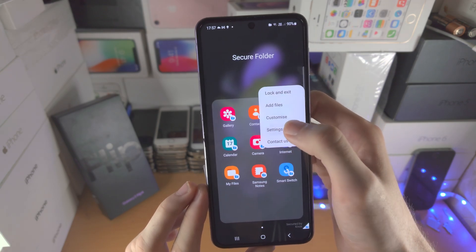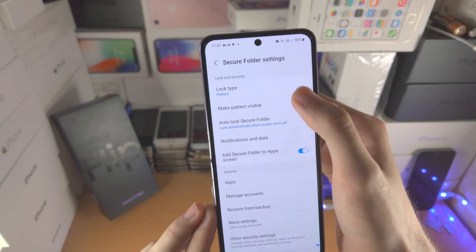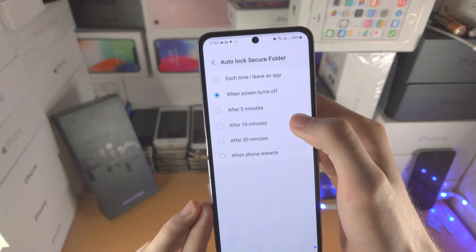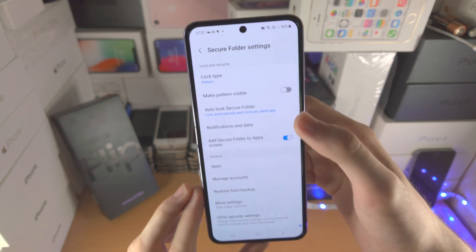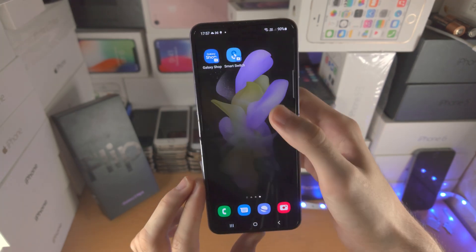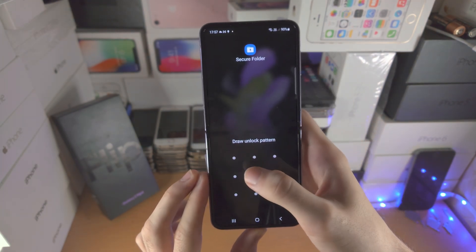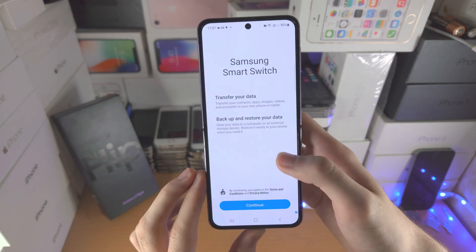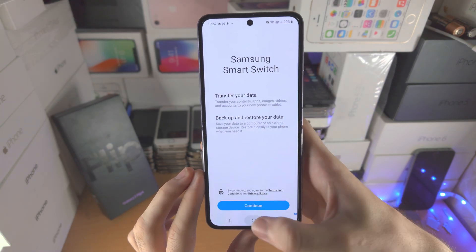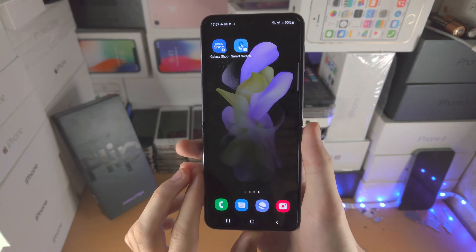If we go back to Settings, let's set auto-lock secure folder to every time I leave an app. Now it wants my pattern, pin, or passcode in order to open up the application.